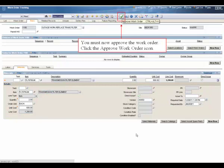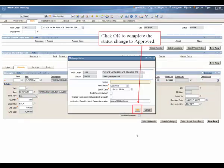You must now approve the work order. Click the approve work order icon. Click OK to complete the status change to approved.